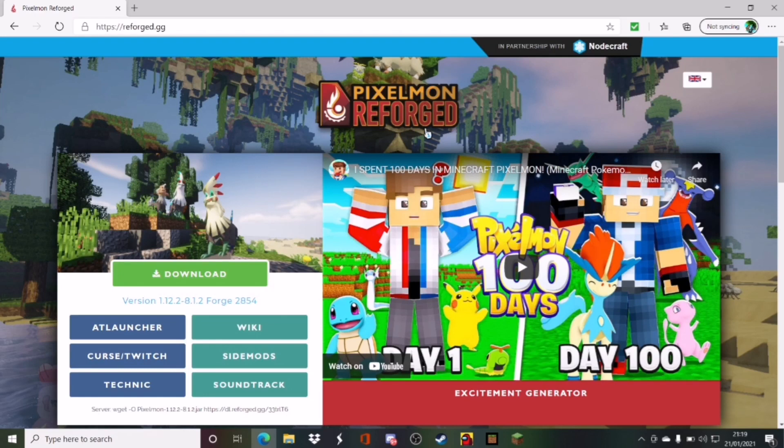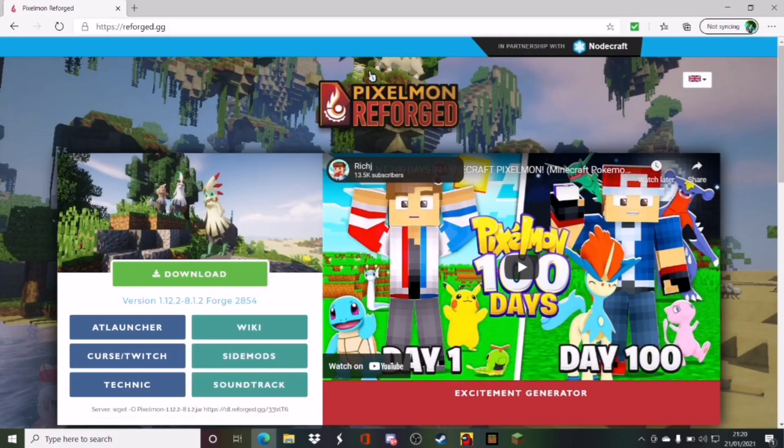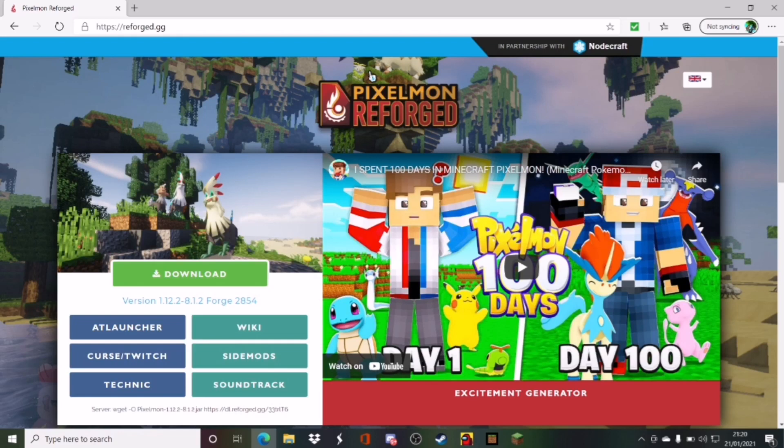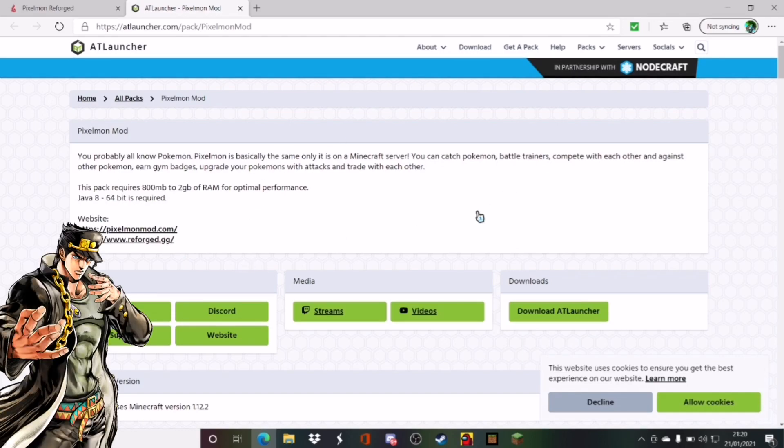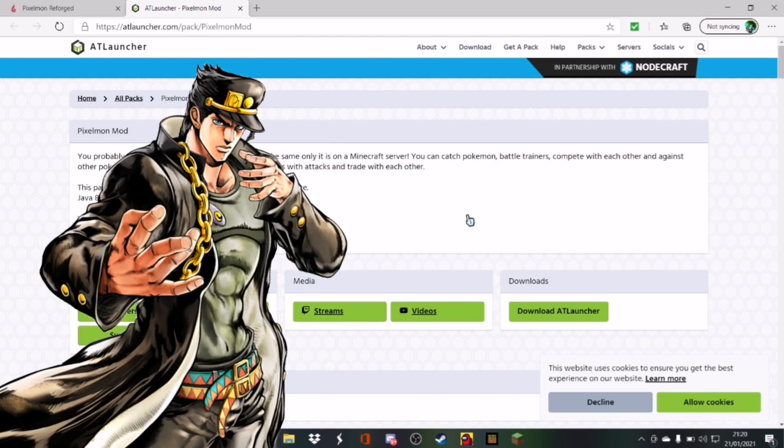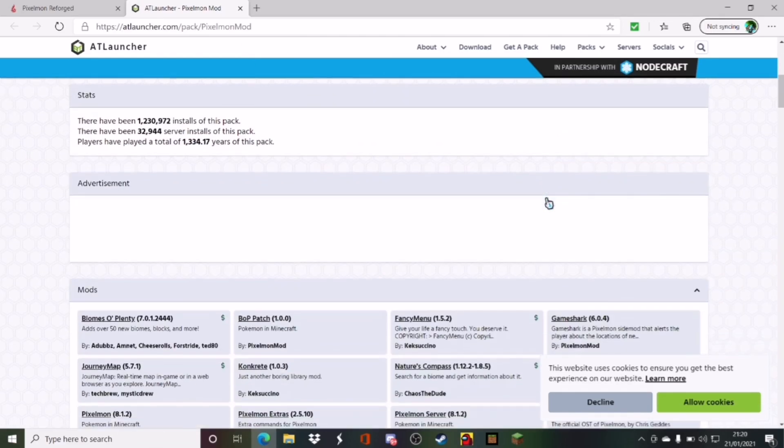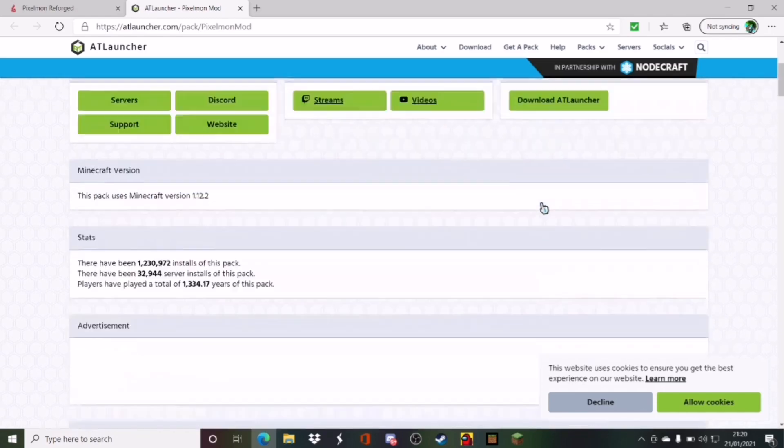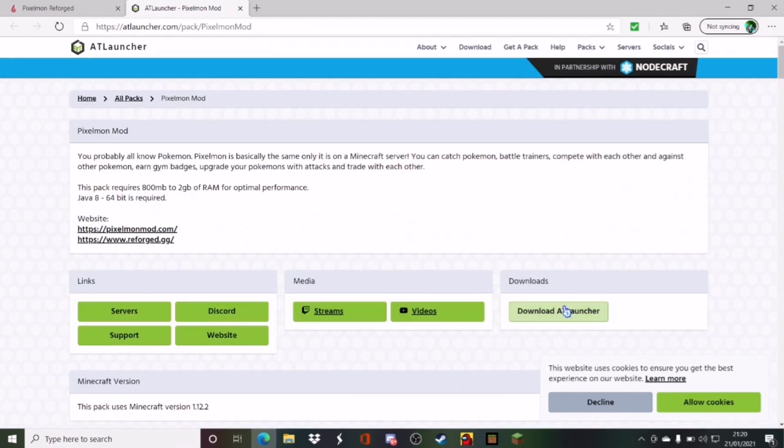If you want to get Minecraft Pixelmon, all you've got to do is go to the HTTPS Reforged. Basically, you just go to the Pixelmon website. You just type in Pixelmon Reforged, and here you'll see this screen. You just click AtLauncher and it takes you to AtLauncher. Take it a bit longer, yadda yadda yadda. You go over here. You go to Download AtLauncher and it should download.